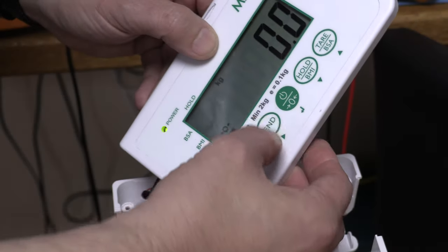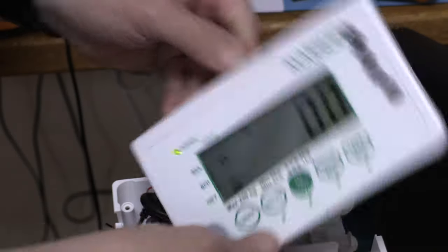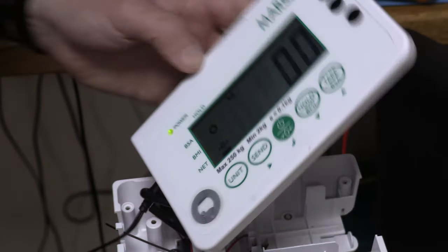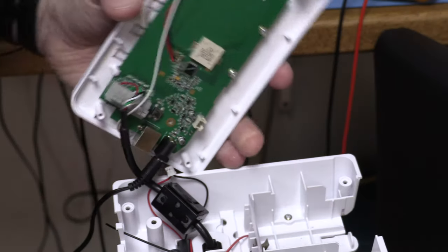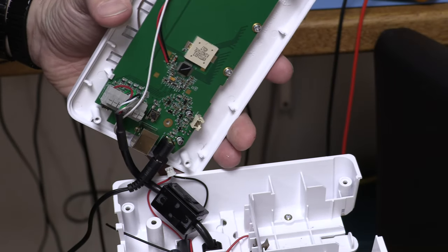Yep. Seems to work. So we're now ready for the computer part of this.